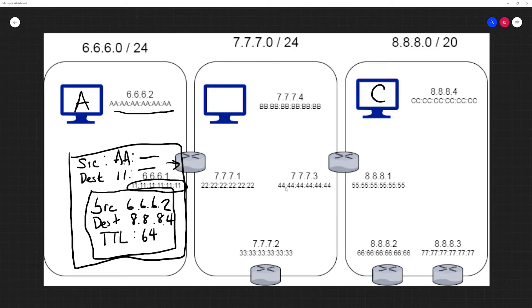Once it reaches the router, the Ethernet header is torn off. We don't need this value anymore.